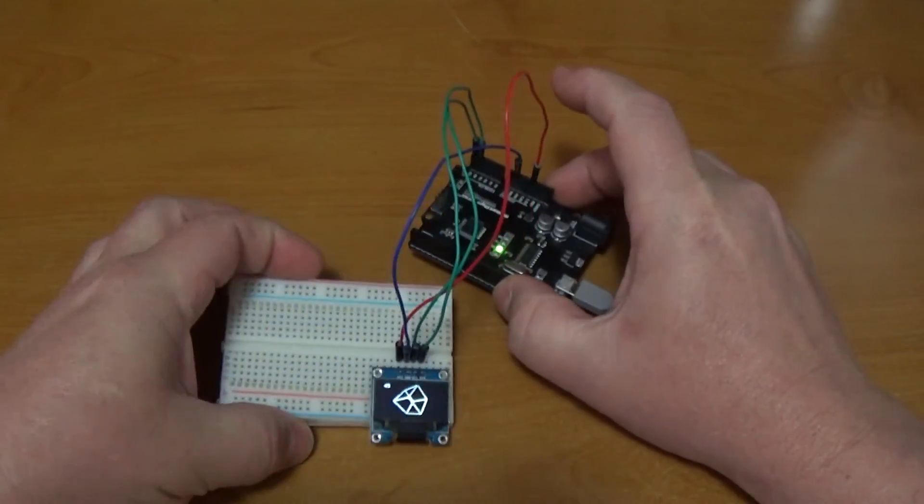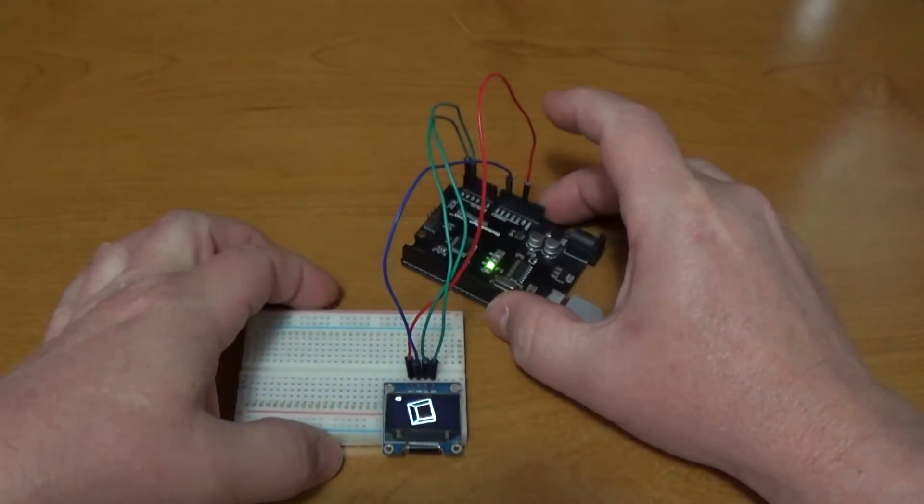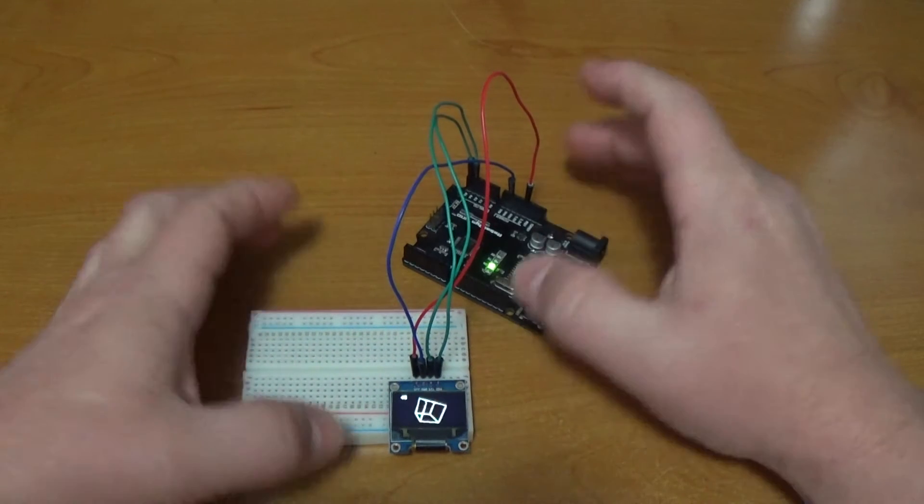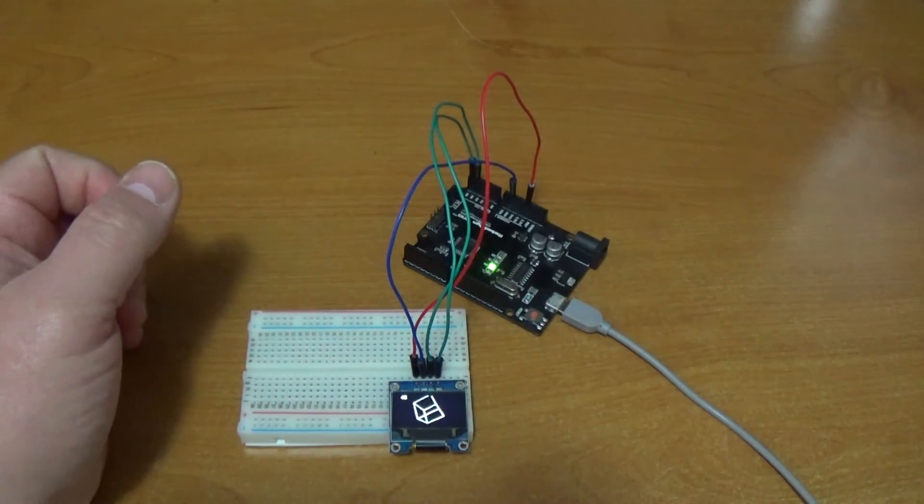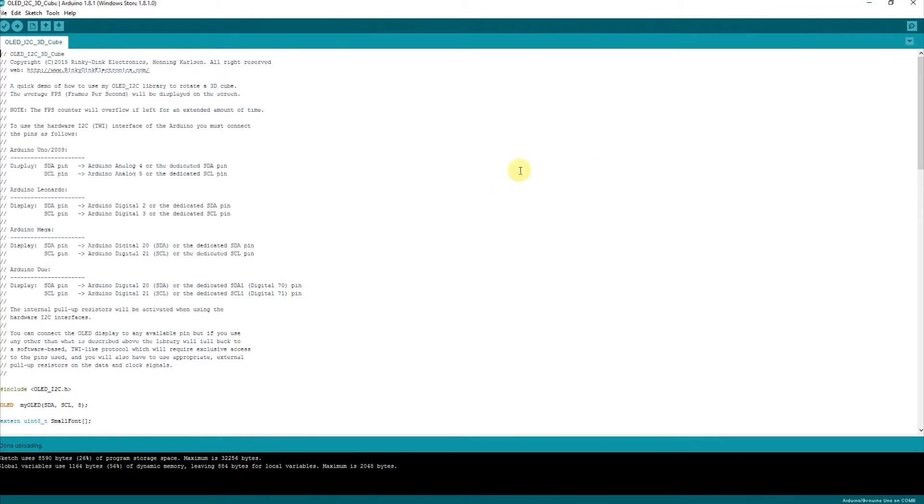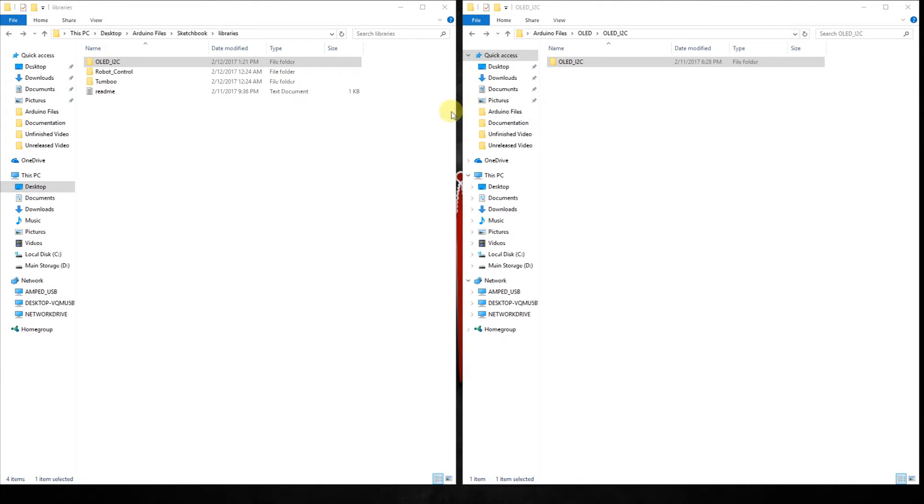And this library does a lot of other things too. For example, let's try something else here. It should be simple. Let's go back to the computer real quick. Let's close this one.